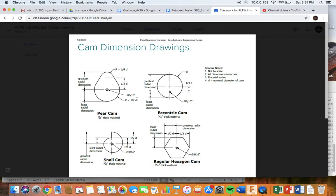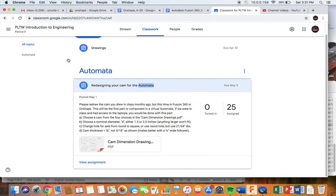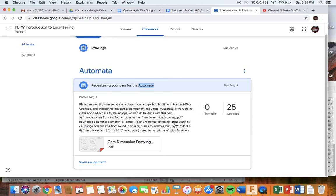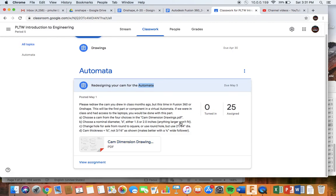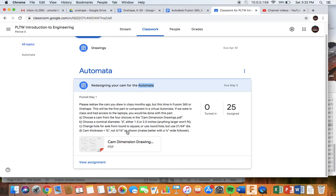You'll notice that the dimensions are based on D. D is a nominal diameter and we're going to choose 2.0 inches. Your second instruction is to choose 1.5 or 2.0 inches for the nominal diameter D. Anything larger won't fit into your automata box. There's a few more instructions about the hole size. If you are using a round hole, make sure it's 21/64 diameter. And then lastly, make the cam thickness 3/8 of an inch, not 3/16 of an inch.